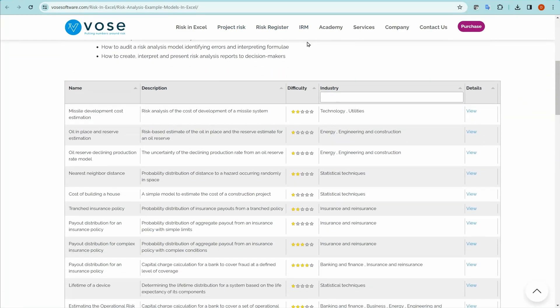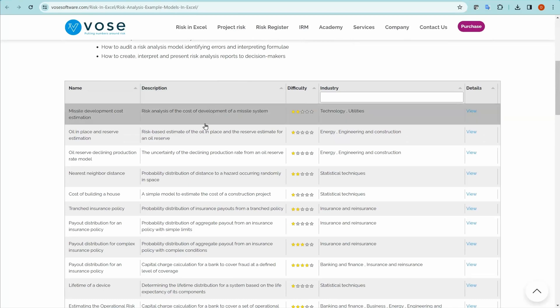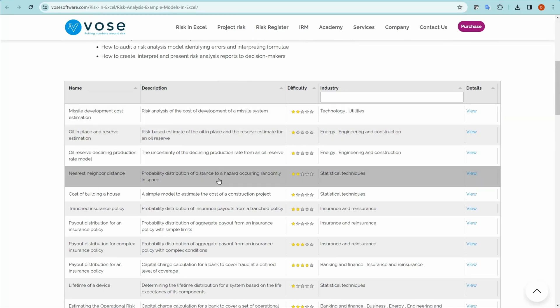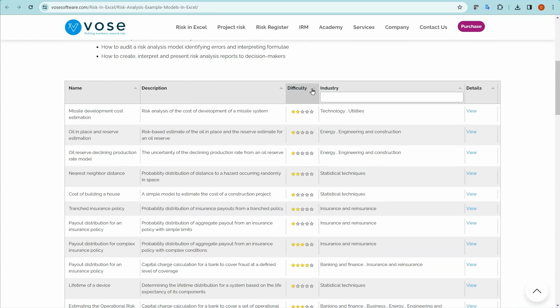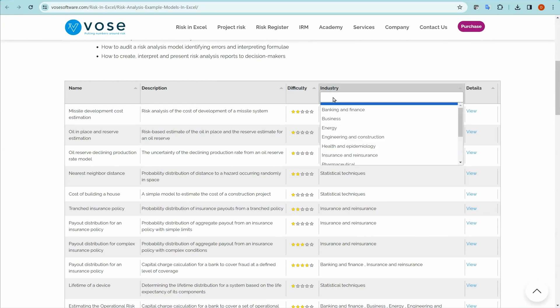Scrolling down, we see a list of example models, which can be ranked by difficulty. You can also select the particular industry you're in.